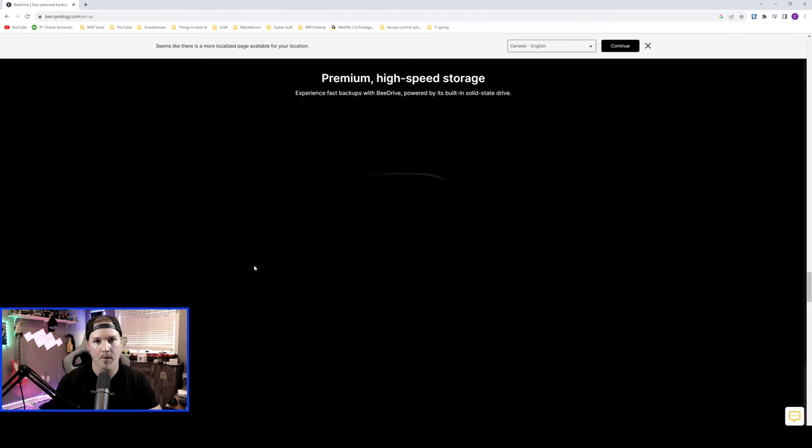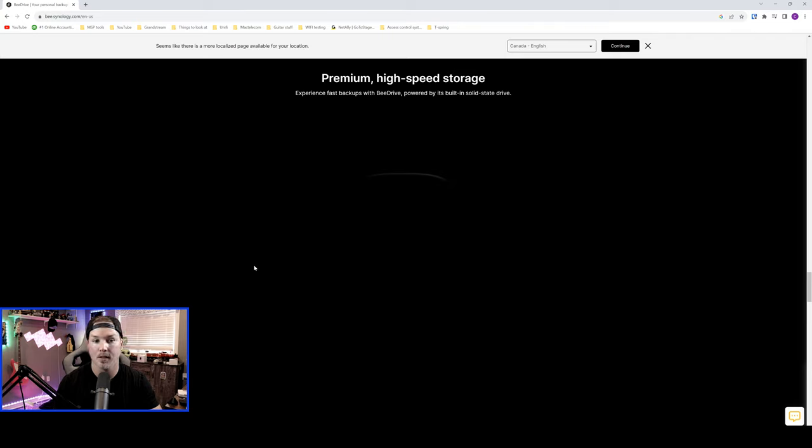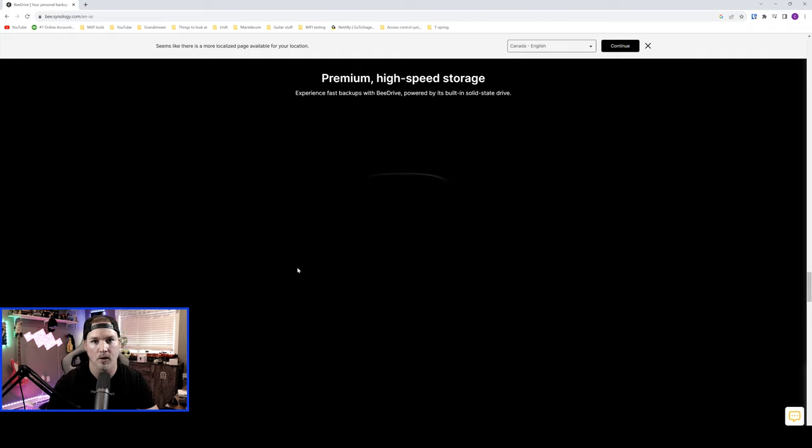Down at the bottom of the webpage, it says premium high-speed storage. So experience fast backups with B drive, powered by its built-in solid state drive. And if you keep scrolling, it will go through a couple of the specs.